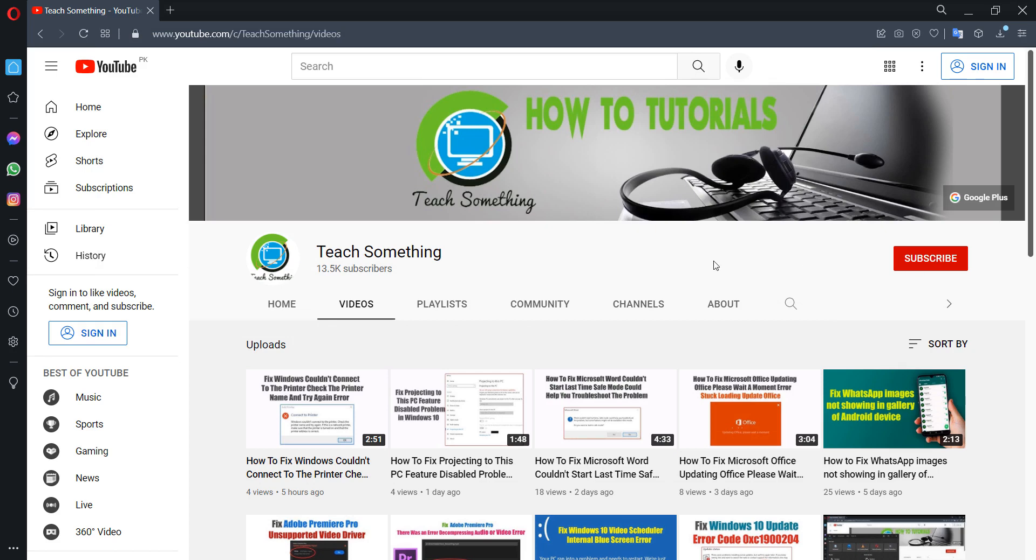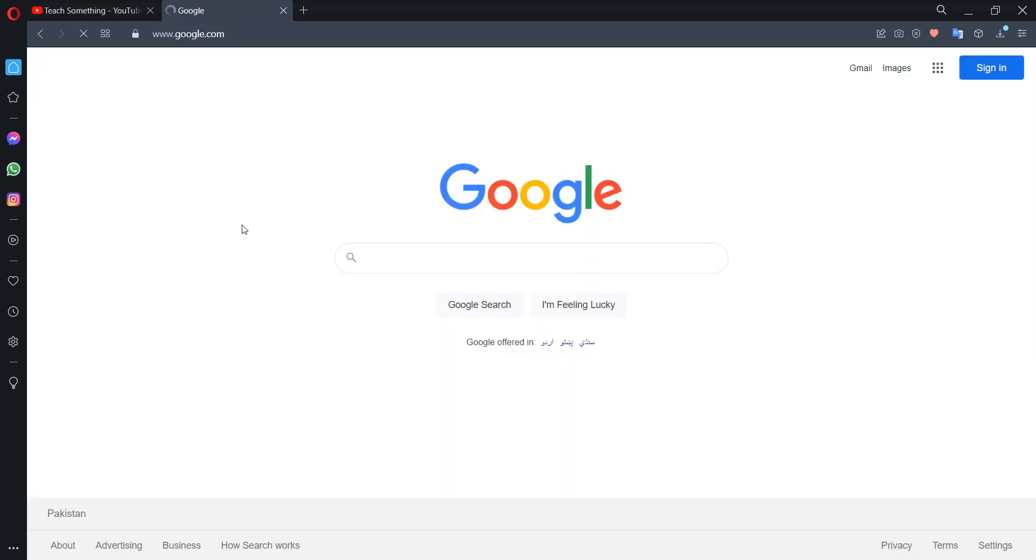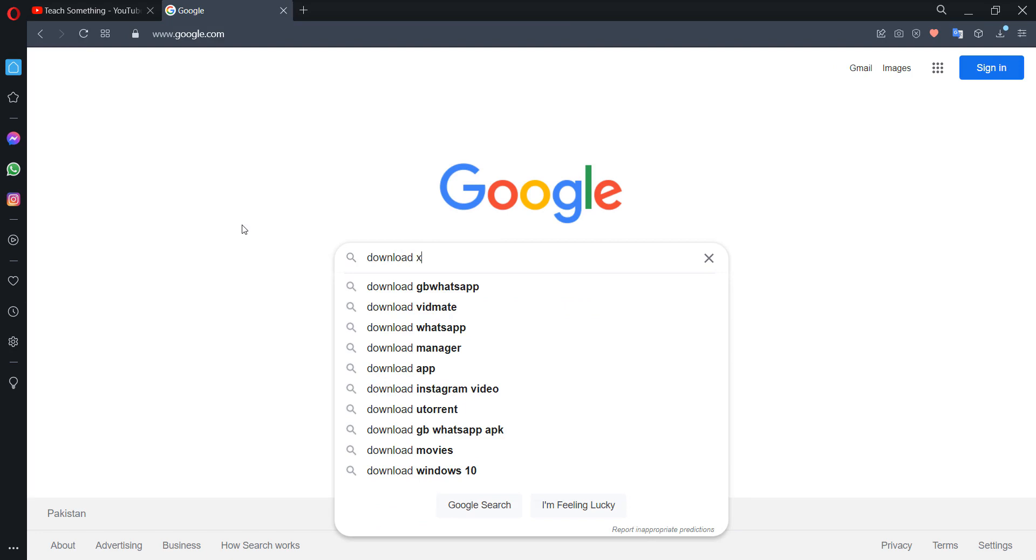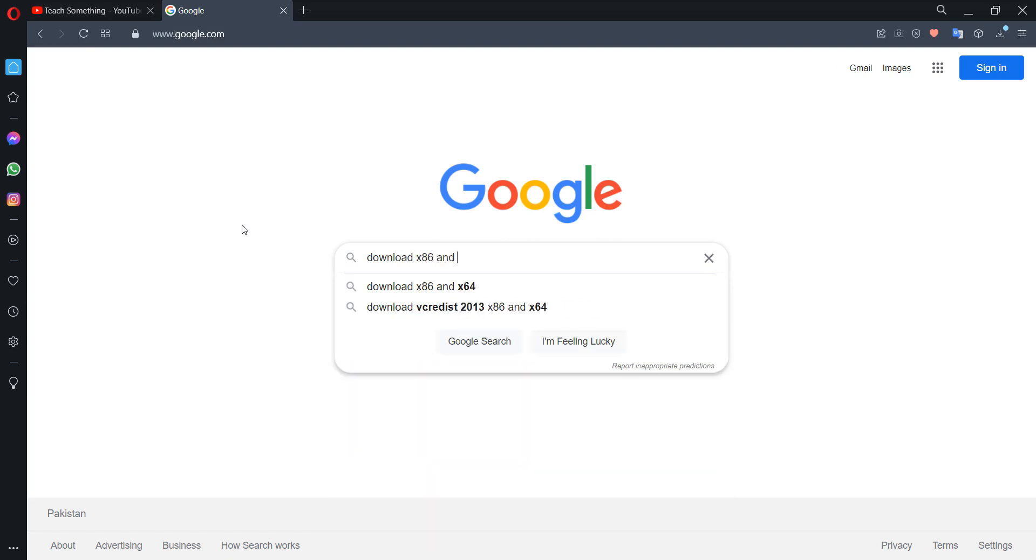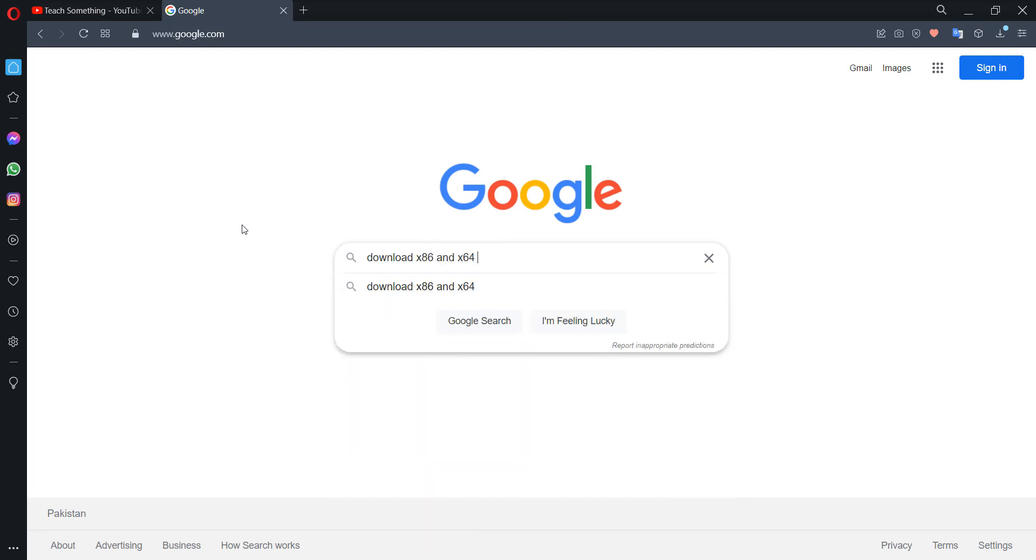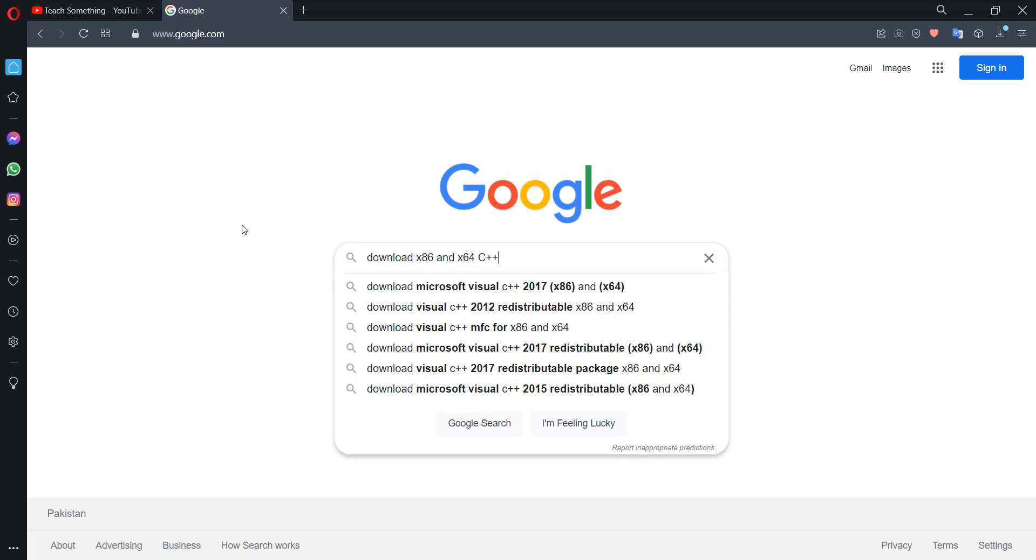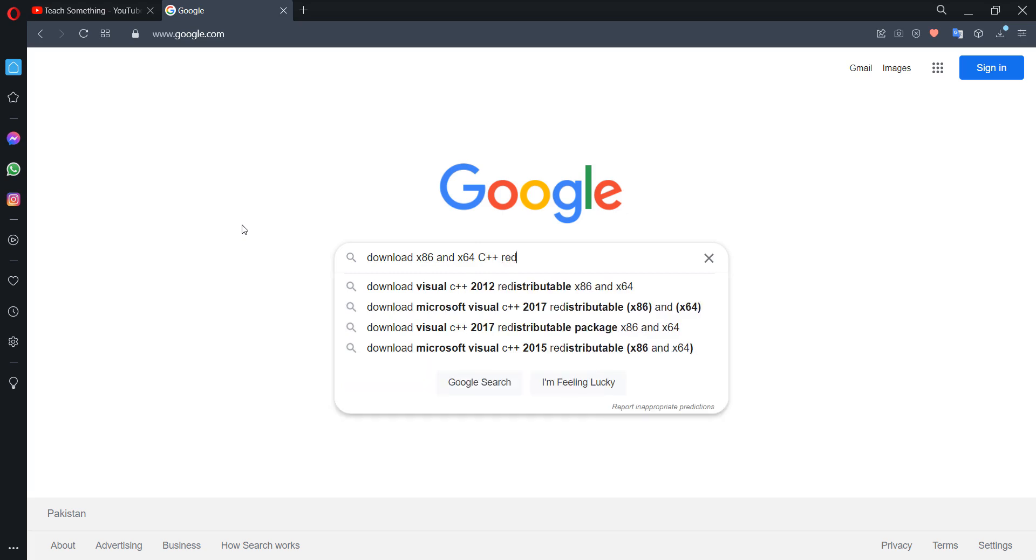Okay, first go to your any browser and in the browser type download x86 and x64 C plus plus redistributable.